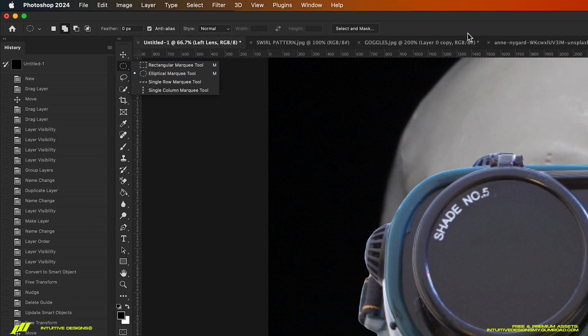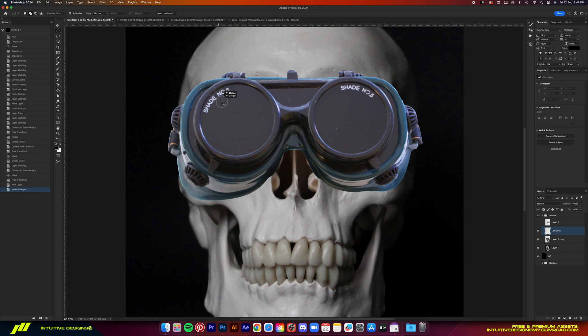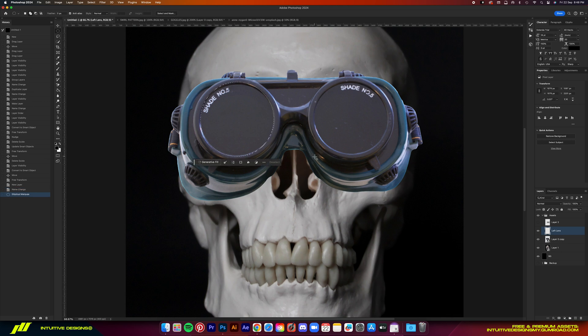drag it over while holding onto the shift key on your keyboard, it'll get that perfect round circle. Now it is always never perfectly round. So right click,